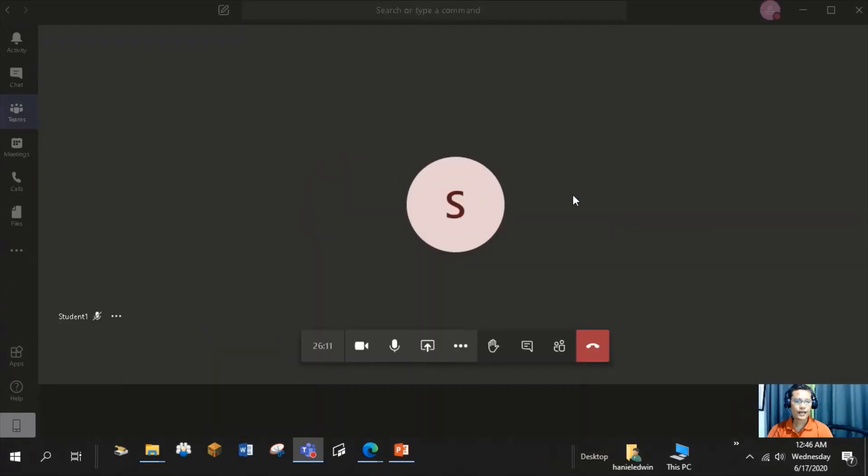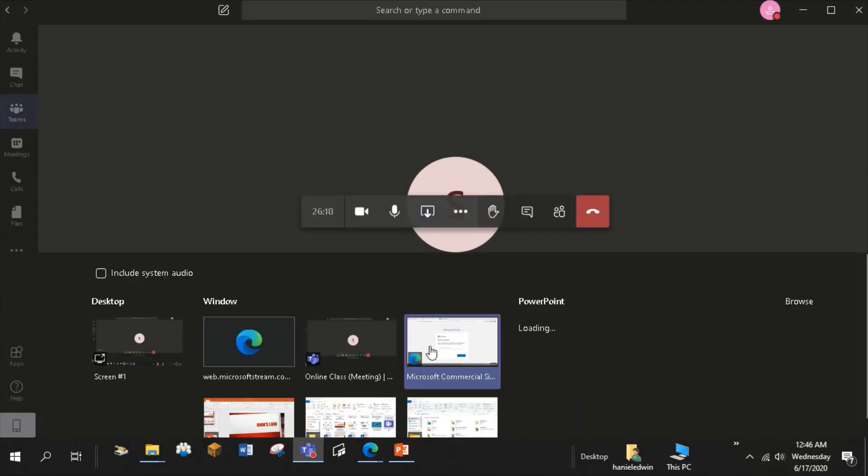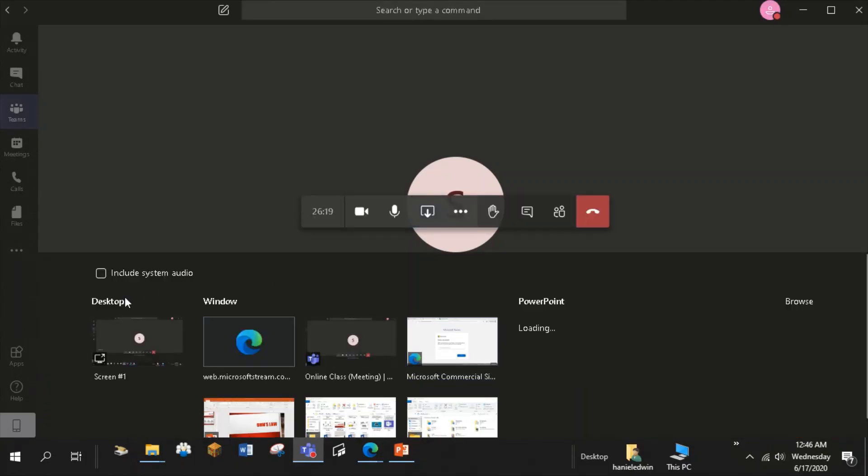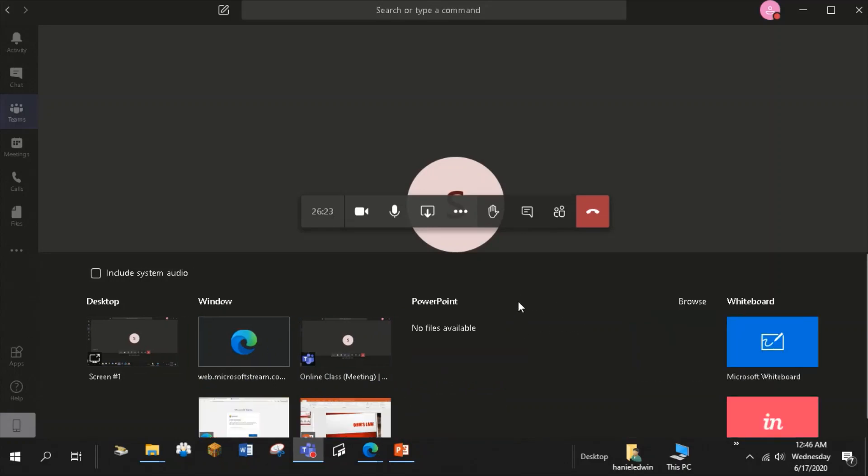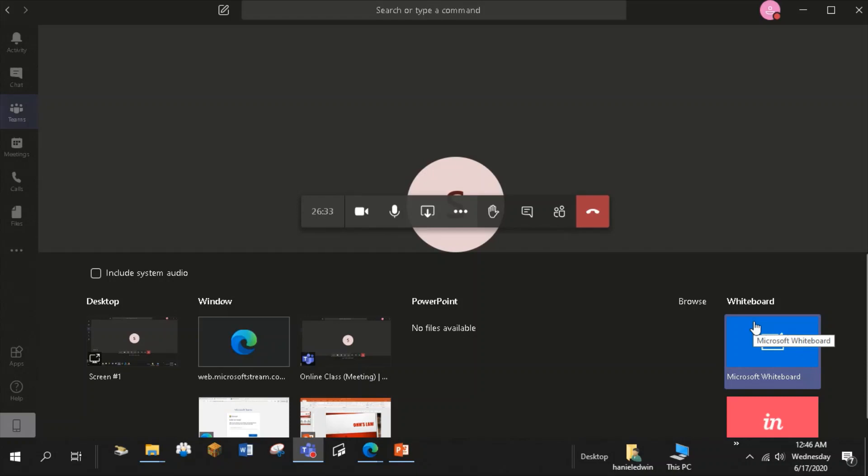In your discussion, you can share files or lesson presentation using this share tab. When you click this tab, you have the options to share your desktop, window, share PowerPoint presentation, browse a file from your device, or share this whiteboard app. This whiteboard app is very useful when you are showing a process of solving word problems.